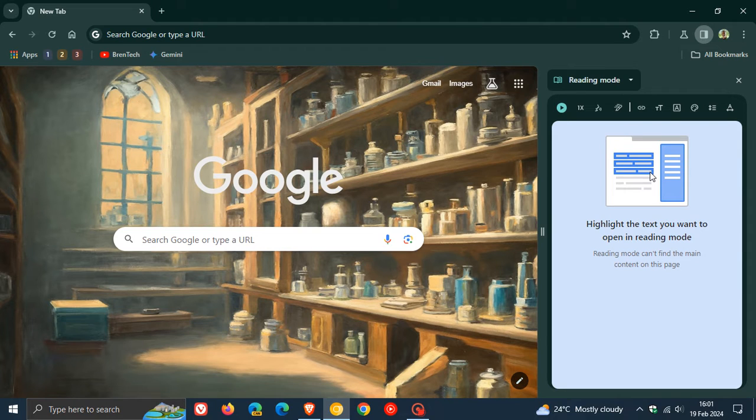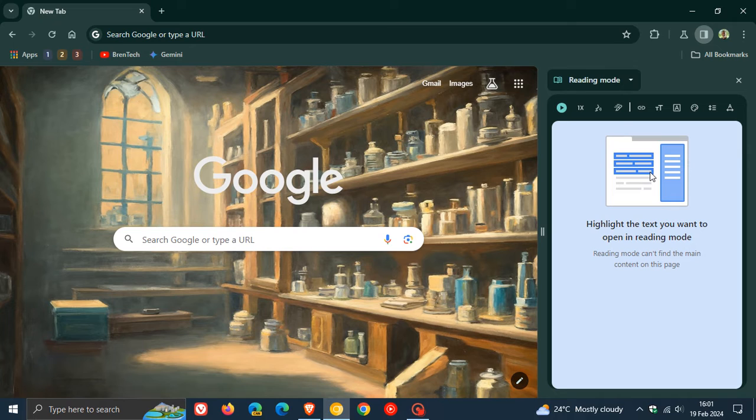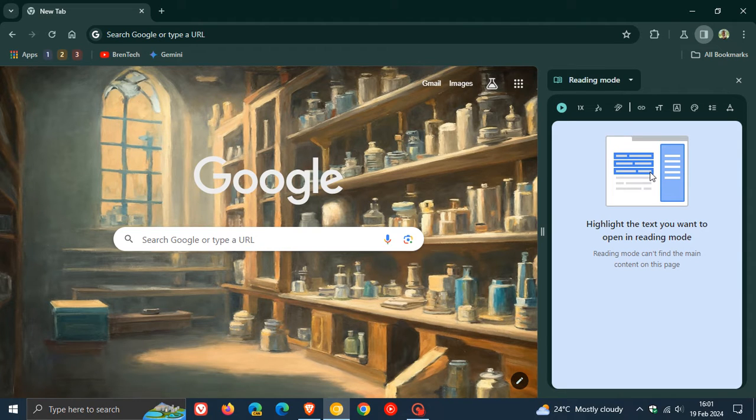And I found this quite strange because reading mode really is used to kind of declutter your viewing experience and just make things simpler to read, read the name reading mode.